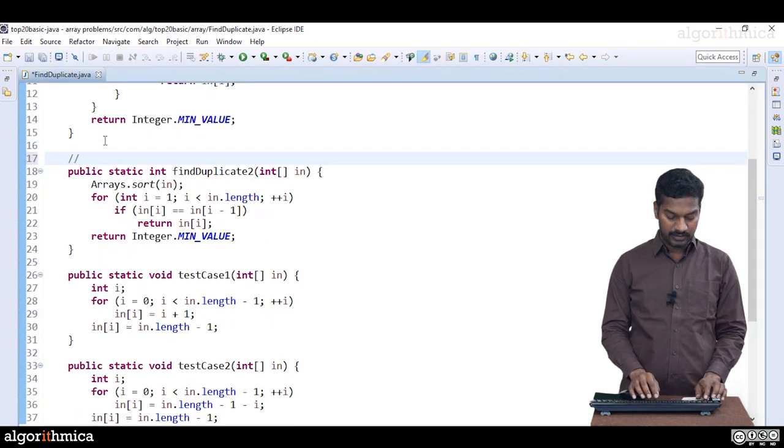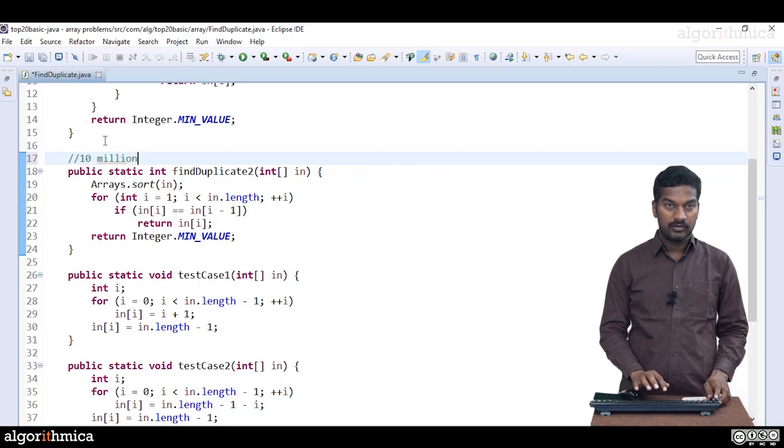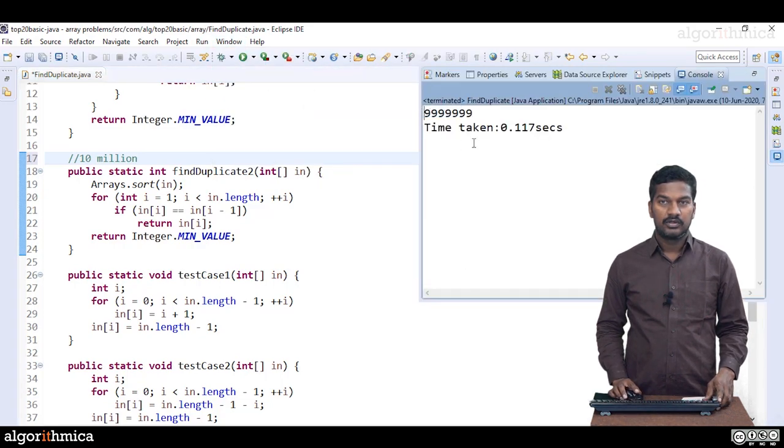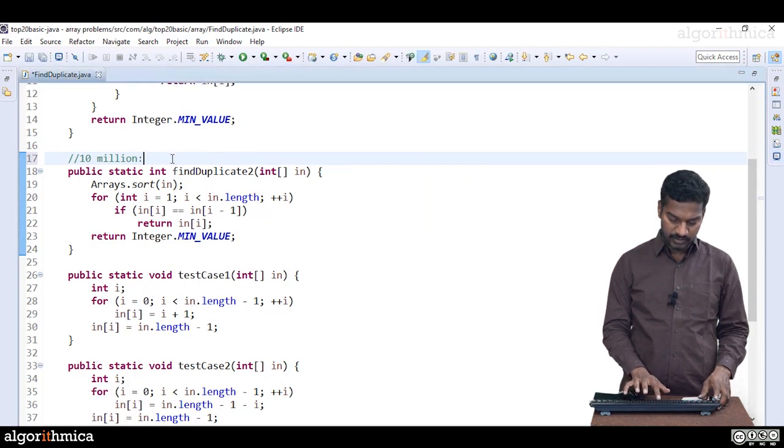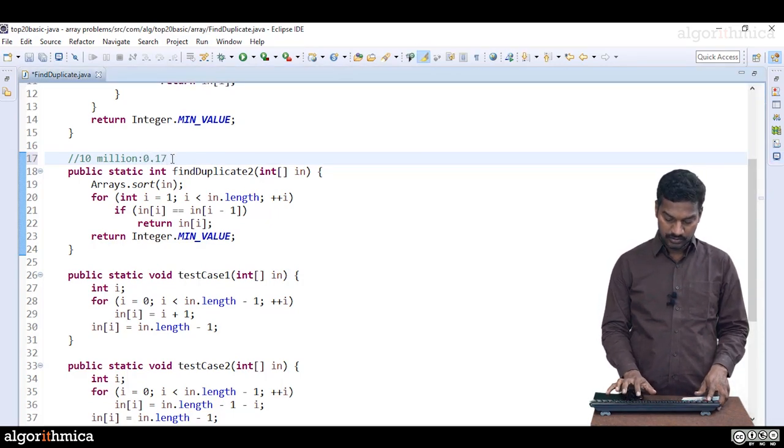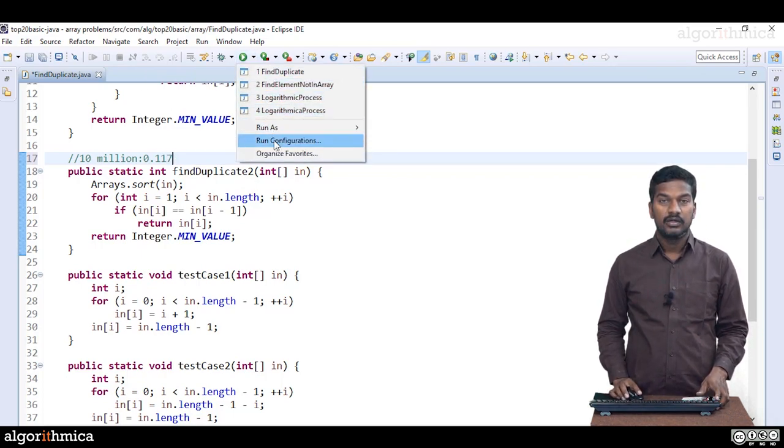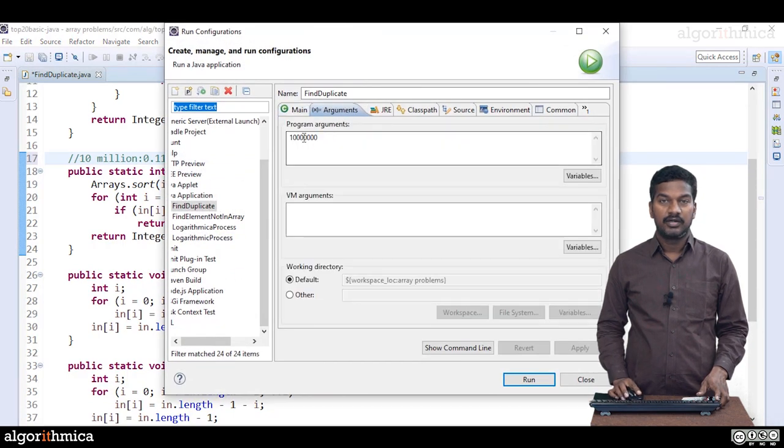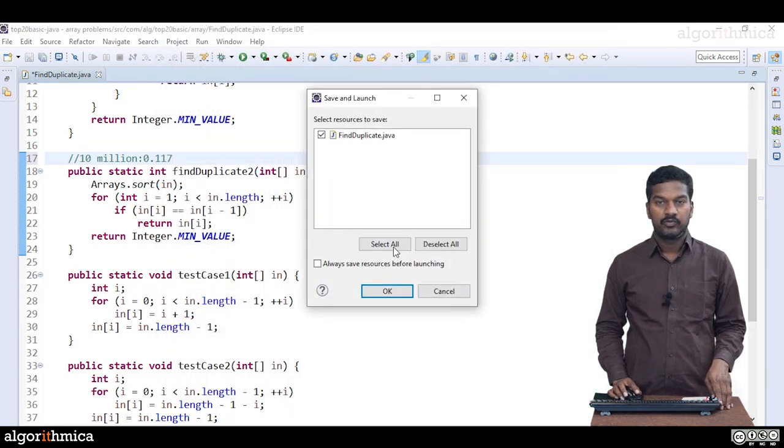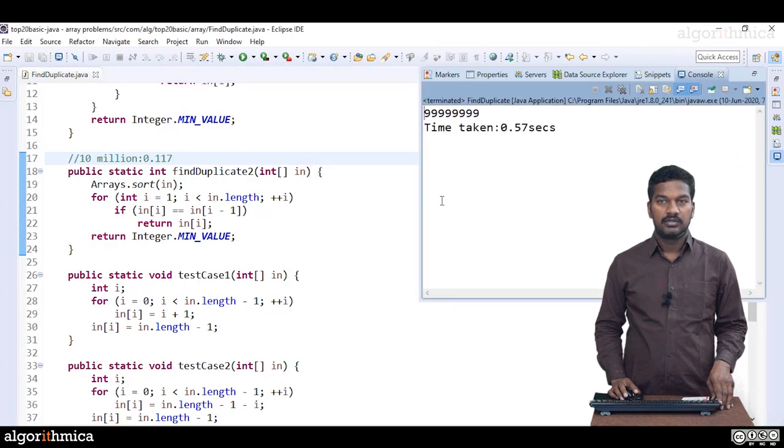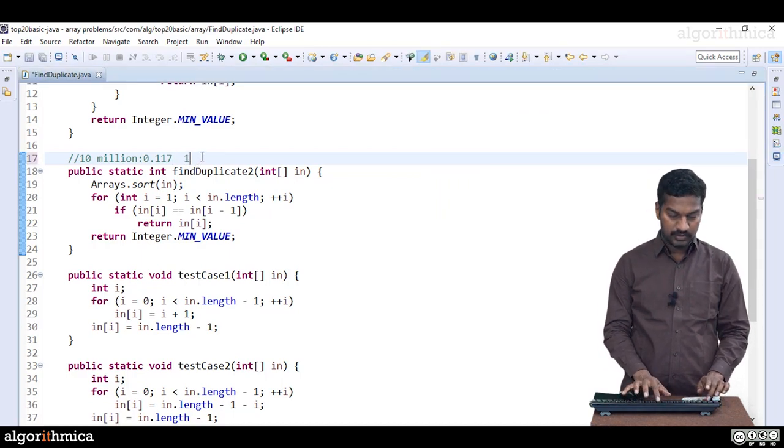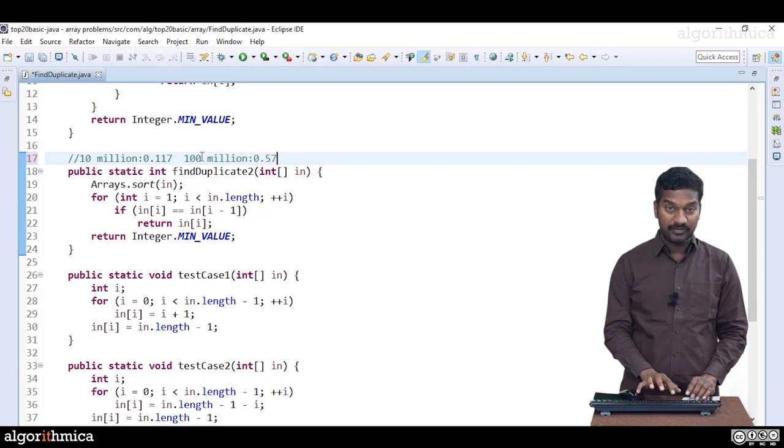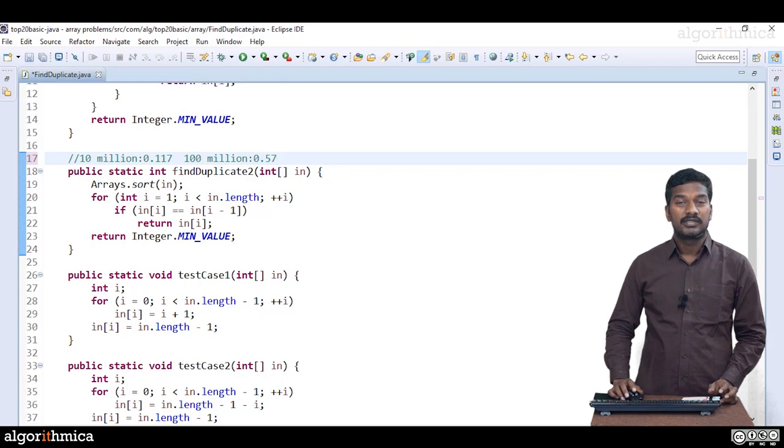Let me write this so that later we can compare. 10 million. Let me take console. 0.117. 117 milliseconds. Let me try 100 million. Run configurations. Let me give 100 million. Apply. Run. Yes, we need to save it. Now you can see 0.57. 100 million. 0.57 seconds. So that's what we see.